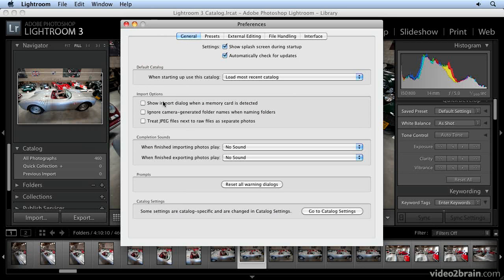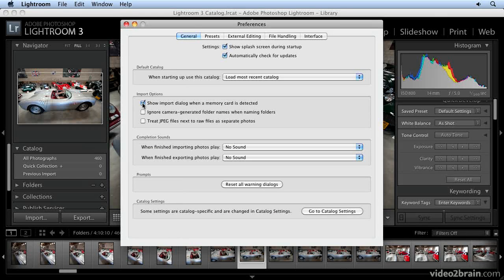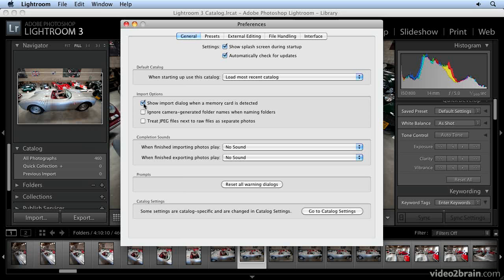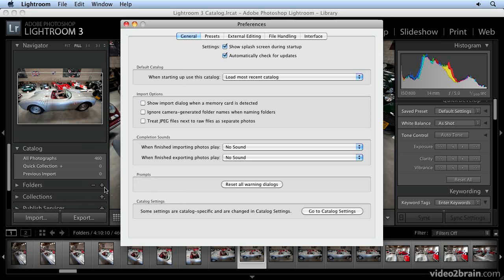If I select 'Show Import Dialog When a Memory Card is Detected,' Lightroom will automatically detect when you hook up a card reader and pop up the import dialog. If you don't like things popping up automatically when you're in the middle of something, deselect that and you can always import manually by selecting the Import button in the Library module.